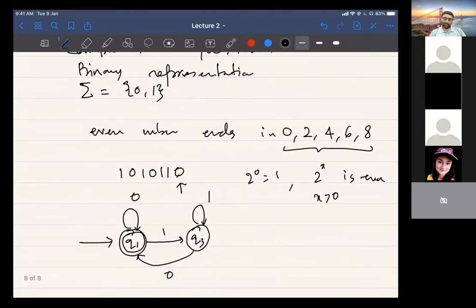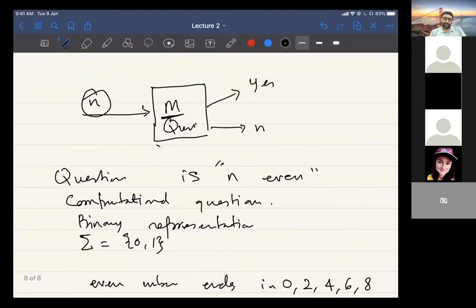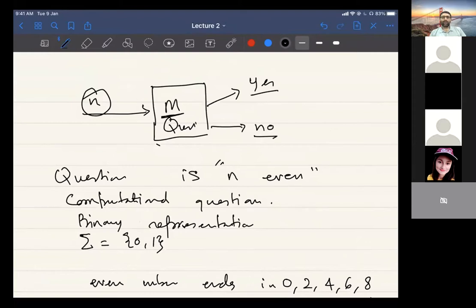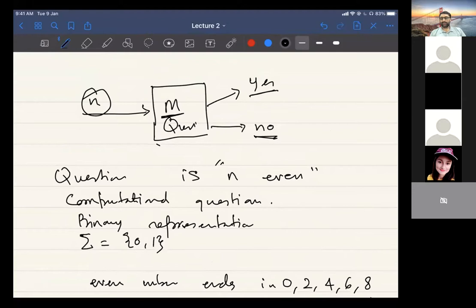What does acceptance mean? When we say that a string or input is accepted, it means the answer to the underlying computational question was yes. If the string is not accepted, the answer to the underlying computational question is no. This is what we mean by acceptance or non-acceptance of a string.